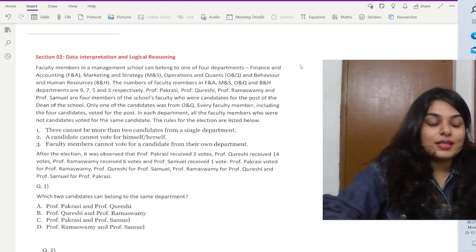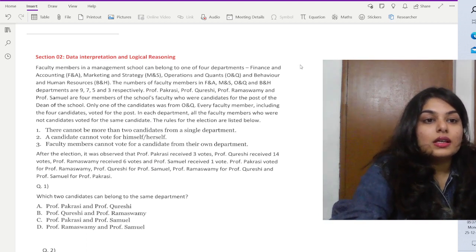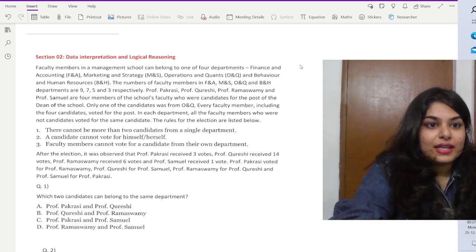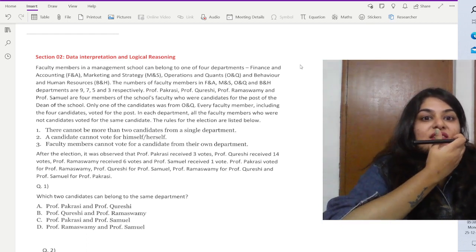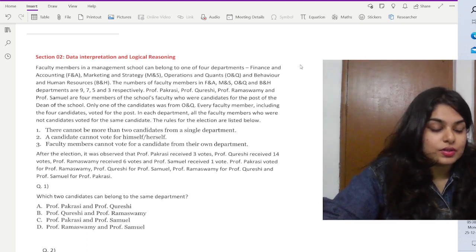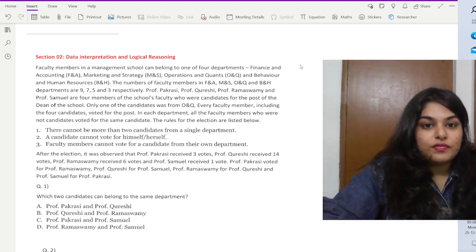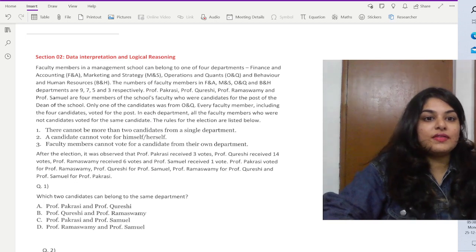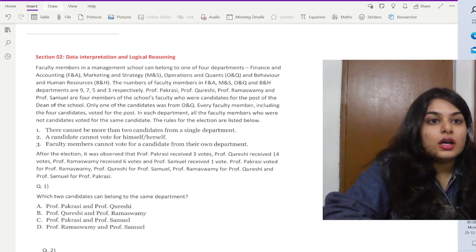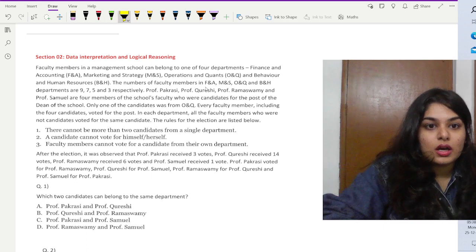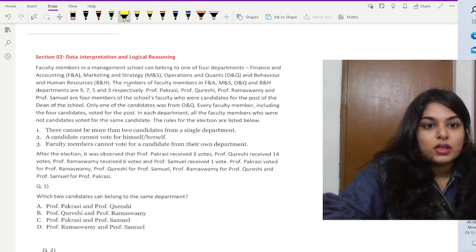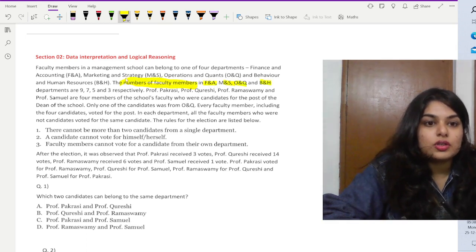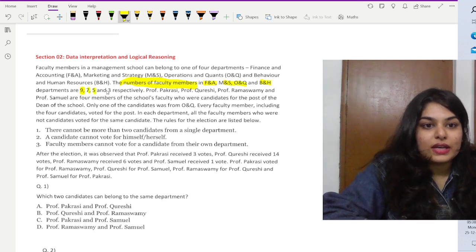We are given a question about faculty members in a management school who can belong to four departments: Finance and Accounting (FA), Marketing and Strategy (MS), Operations and Quants (OQ), and Behavior and Human Resources (BH). The number of faculty members in FA, MS, OQ, and BH departments are nine, seven, five, and three respectively.